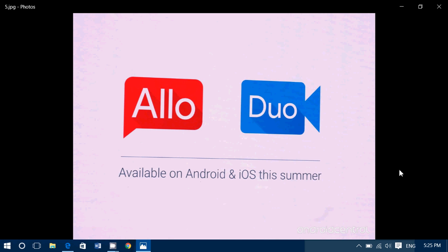Duo. Kind of a FaceTime equivalent basically. Same type but for video. But with a promise that even if your connection is bad, it's still going to work well. So that's kind of interesting.